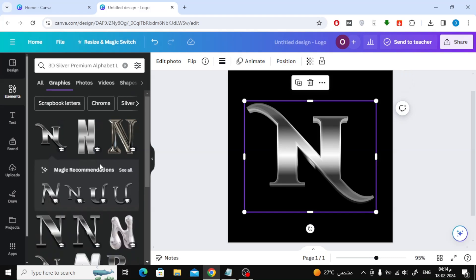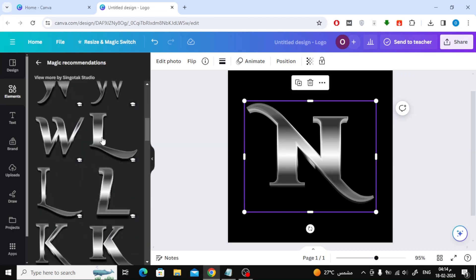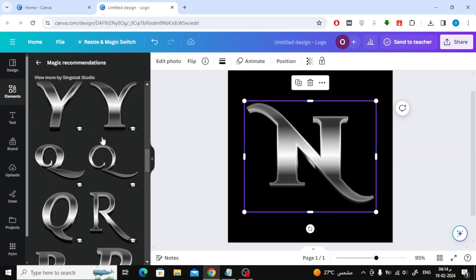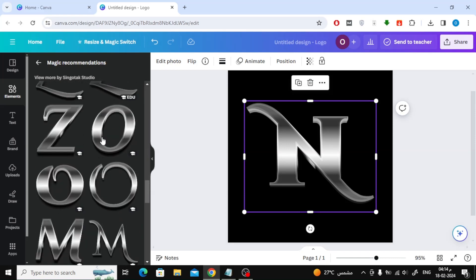The next step is to click on see all until we open a section that contains all the letters similar to the letter N. After that, I will add the letter O.